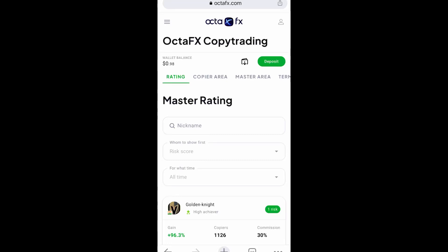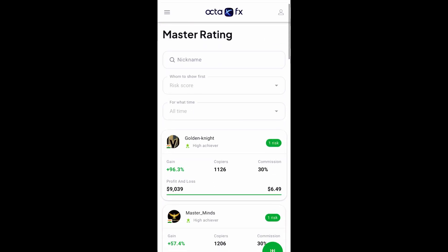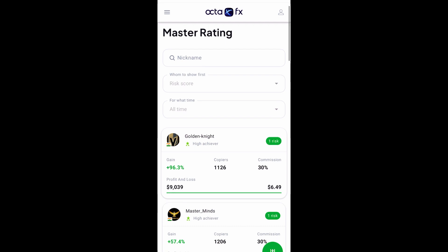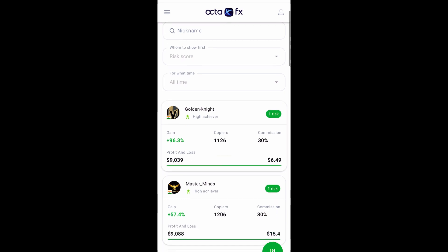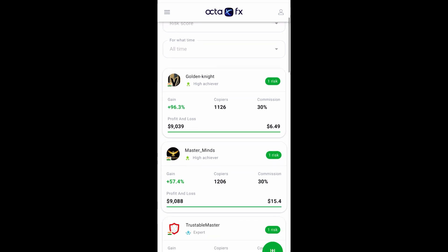Hello guys, welcome. In today's video I'll be showing you guys this scam on OctaFX copy trading app without wasting much of your time. Let's get started.